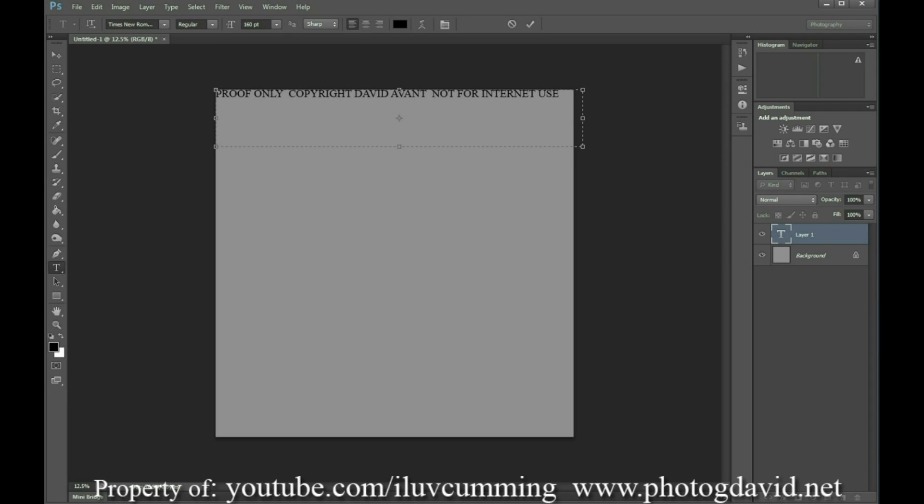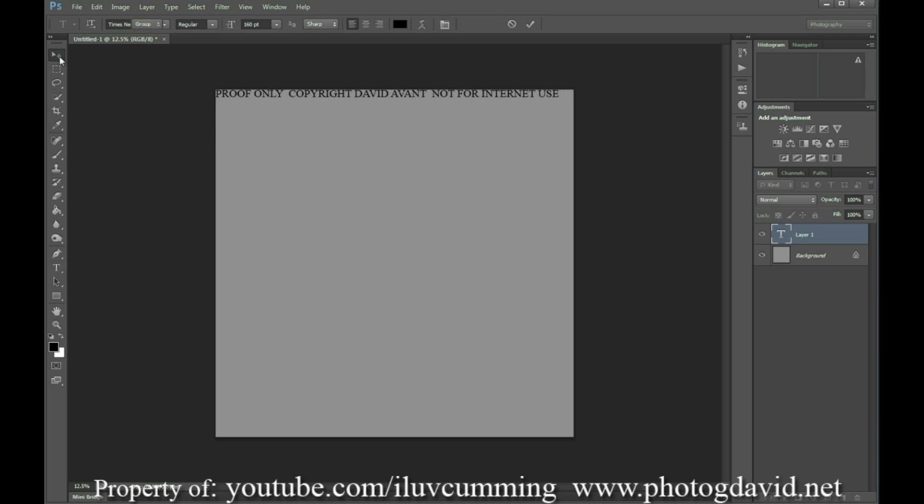So we're going to left align this. I used 160 font so that it would show up almost all the way across the screen. I could have probably made it fit one full time across the screen, but I'm too lazy. It doesn't matter anyways because we're going to have multiple layers here.